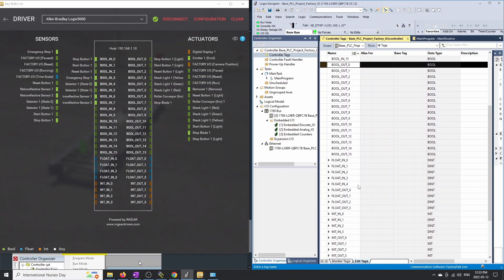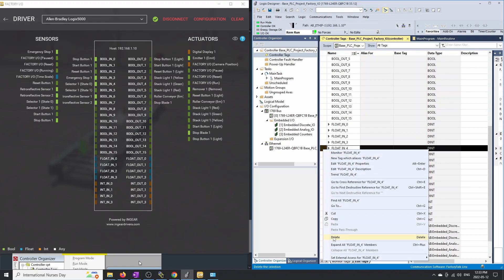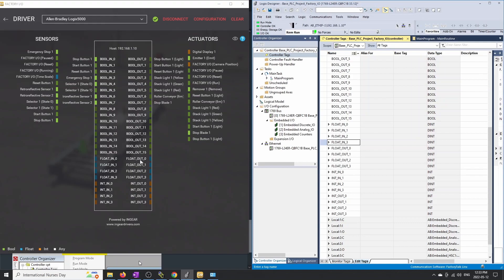We need Boolean ins zero through 15, and in Factory.io we also have Boolean outs zero through 15 — add those by putting in bool_out, making it a Boolean, copying the entire tag, pasting below, and it increments again. I'd also suggest adding float_in_0 through float_in_3, float_out_0 through float_out_3, integer_in_0 through integer_in_3, and integer_out_0 through integer_out_3. You may not use all of them, but it keeps everything compatible between the two programs.